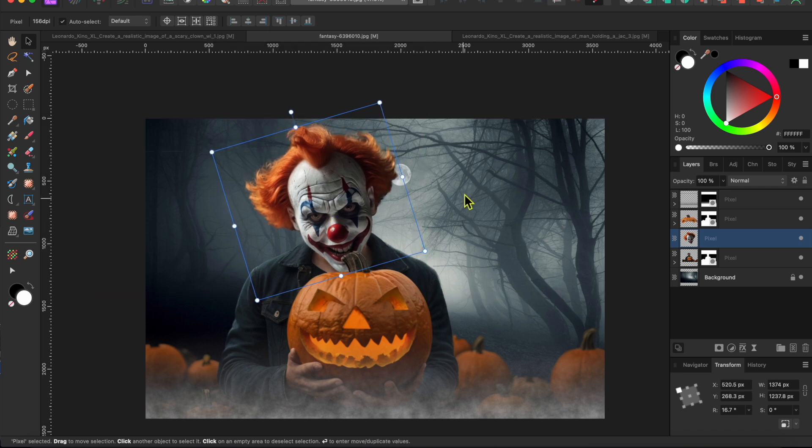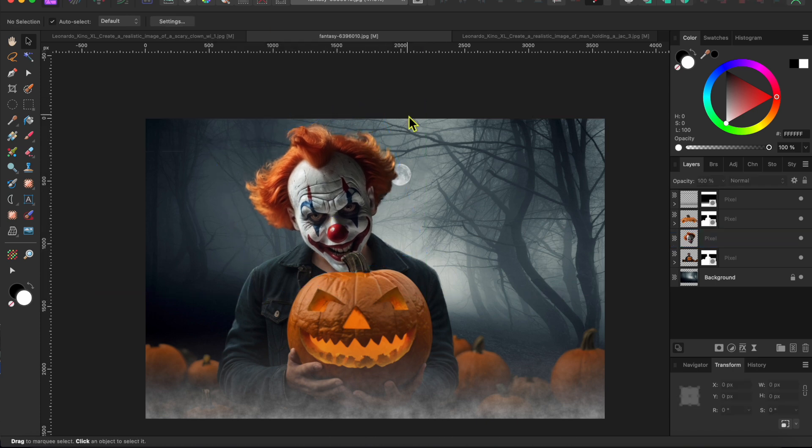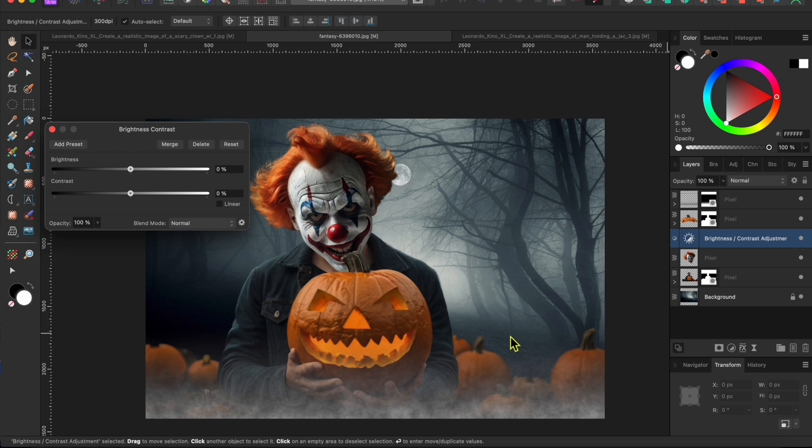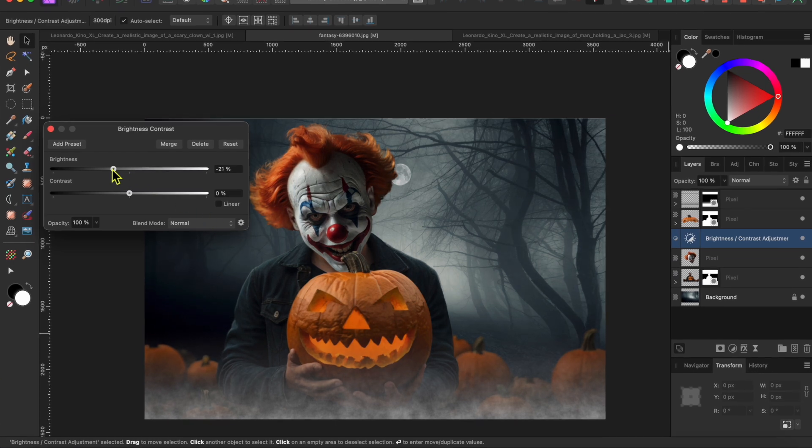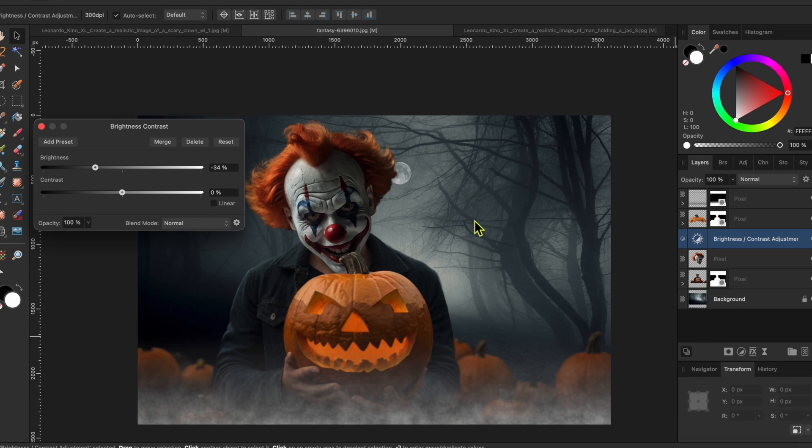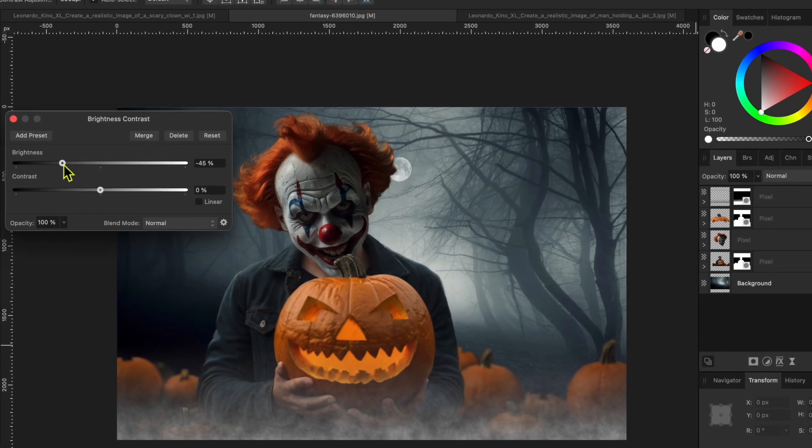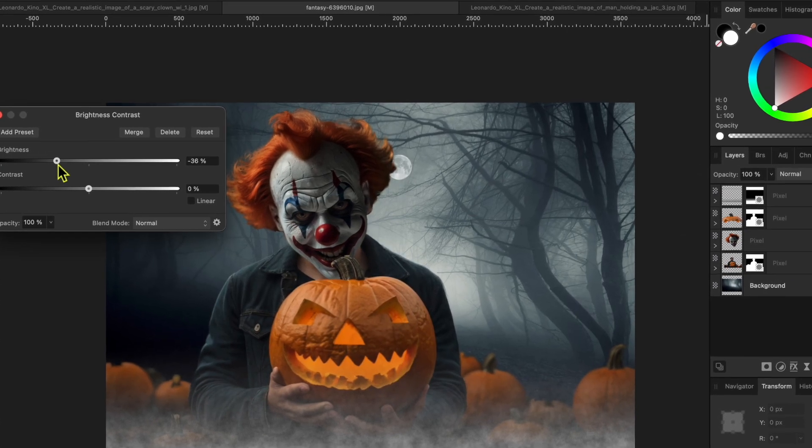And finally, I think the head looks a little too bright. So I'll click on the adjustments button at the bottom of the layers panel and select brightness and contrast. I'll just lower the brightness down some. There, that looks pretty good.